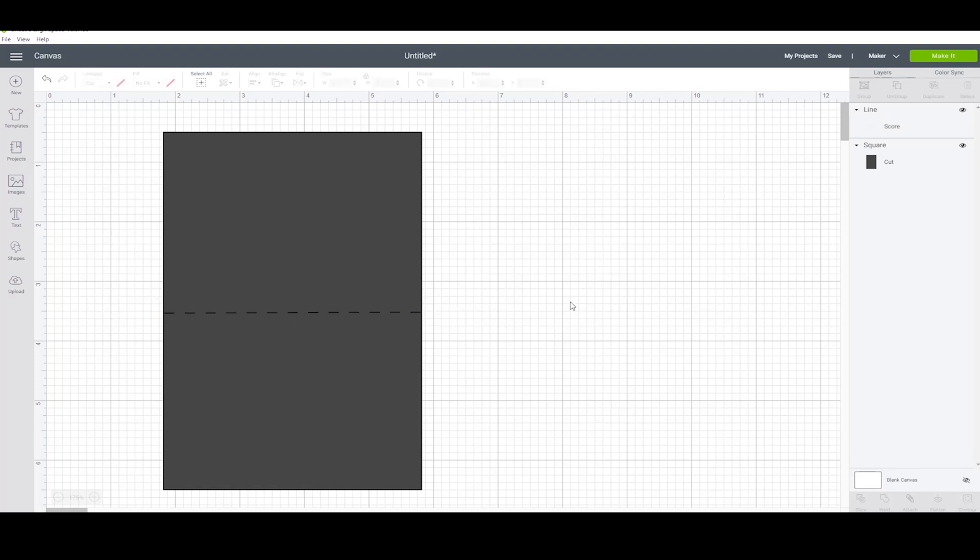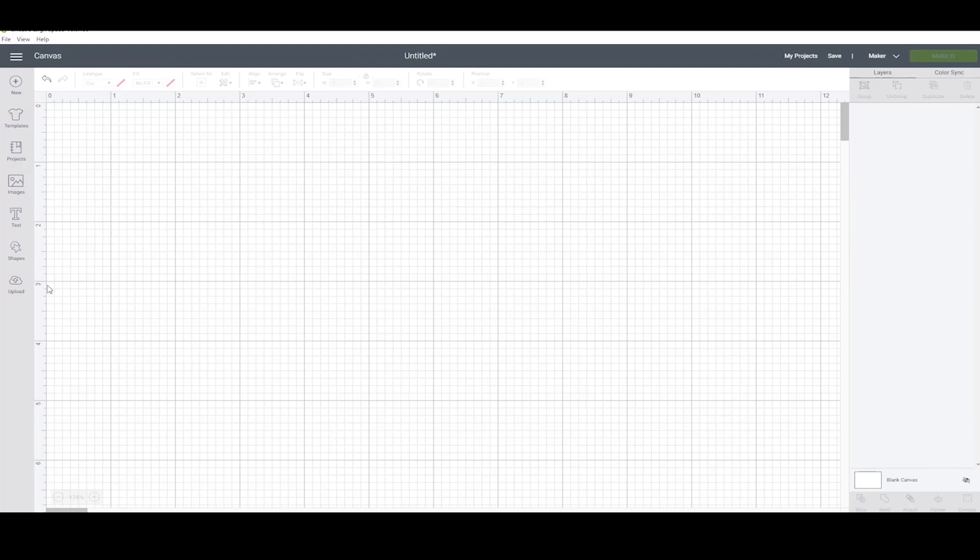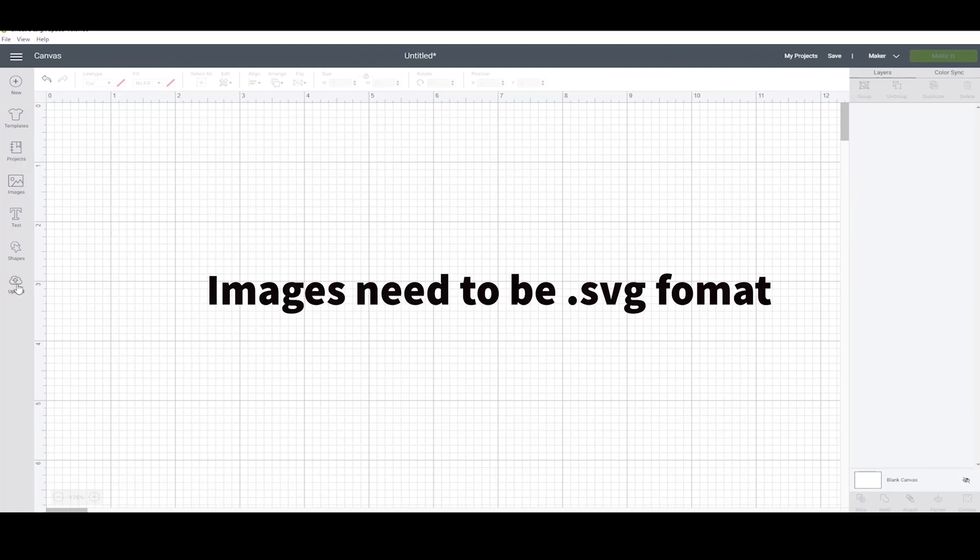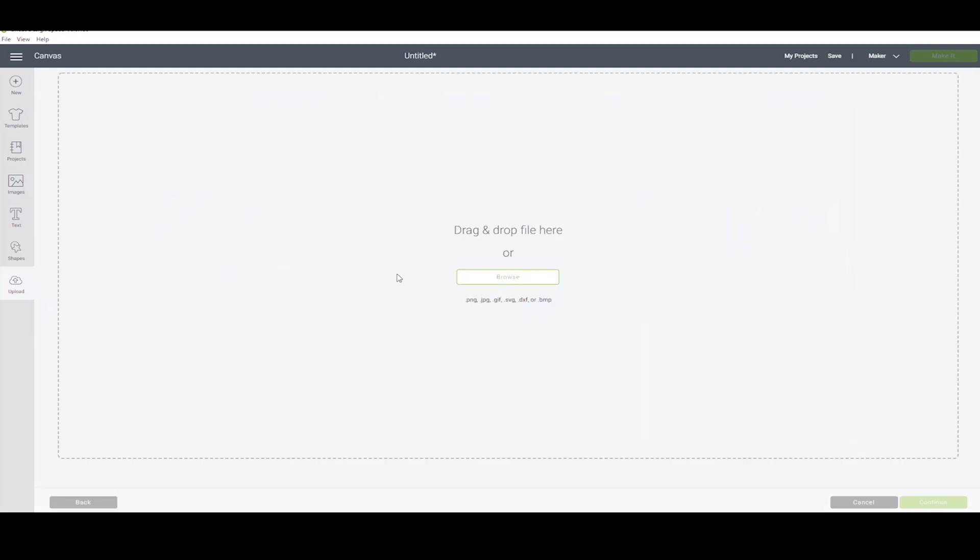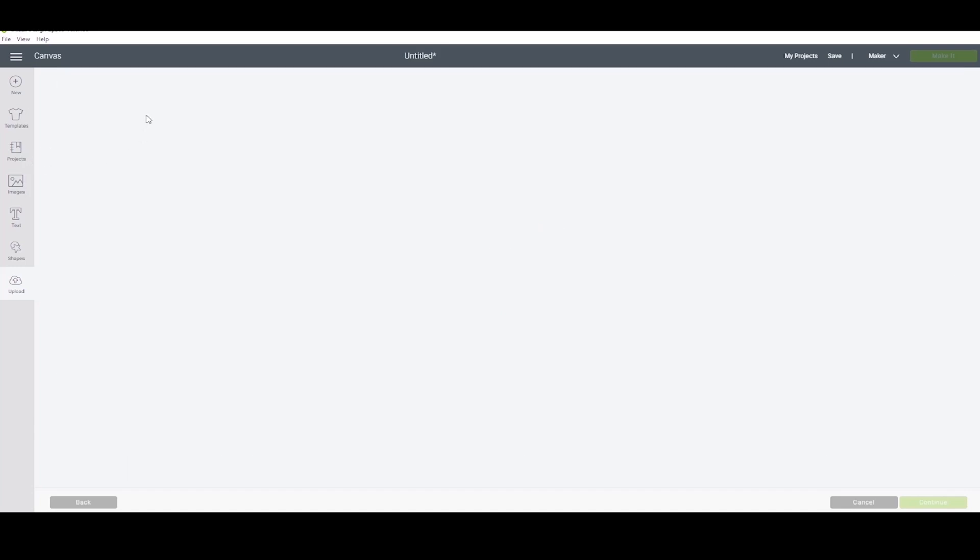The final thing I'm going to show you is how you can upload your own images or purchased images into Design Space. Click upload image, browse, then you find your image. My screen recording unfortunately isn't showing my file explorer window.